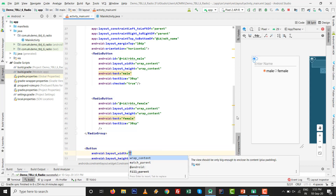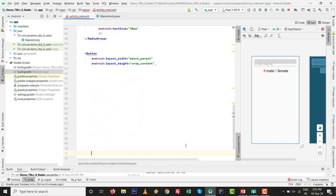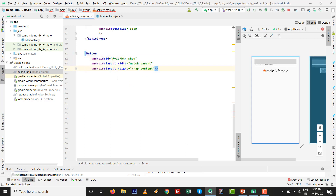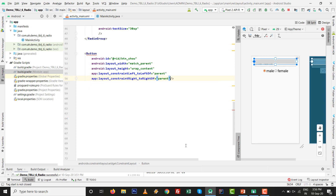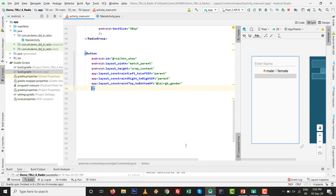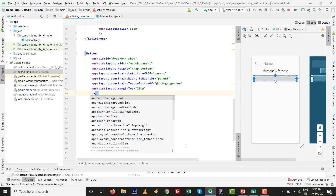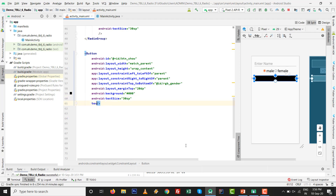Now add a Button with width match_parent and height wrap_content. Give it the id 'btn_show'. Set left to left of parent, right to right of parent, top to bottom of 'rbg_gender', margin top 20dp. Set background to black, text size to 30sp, and text color to white.